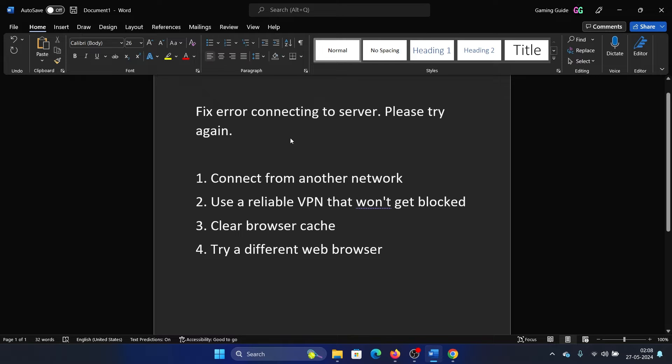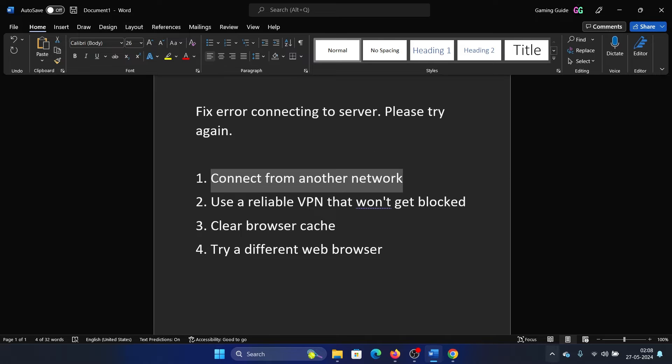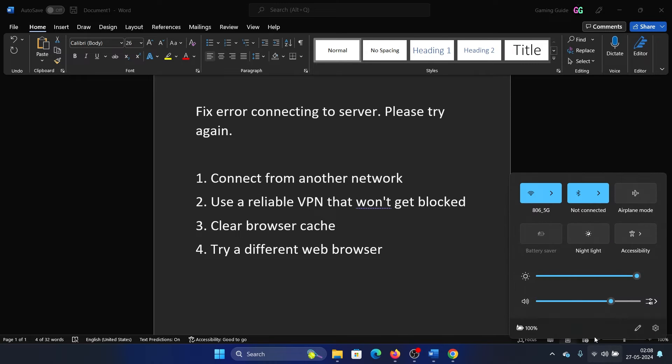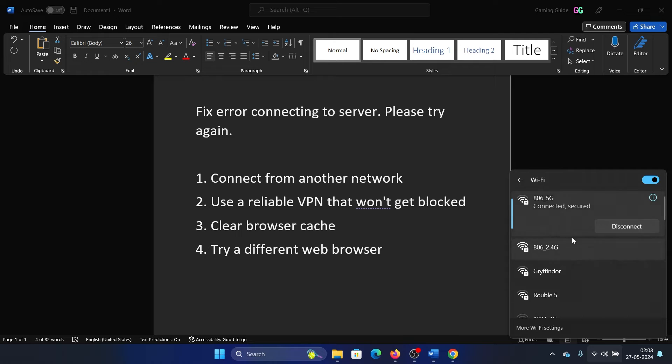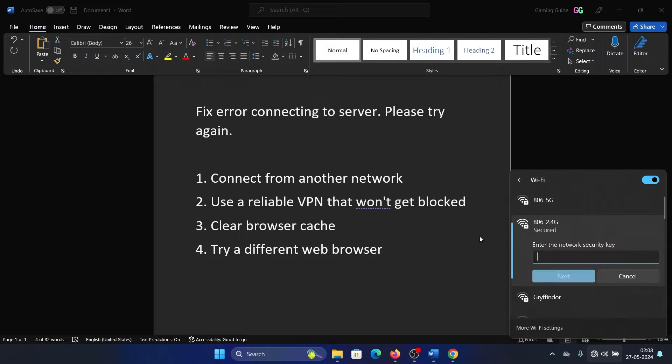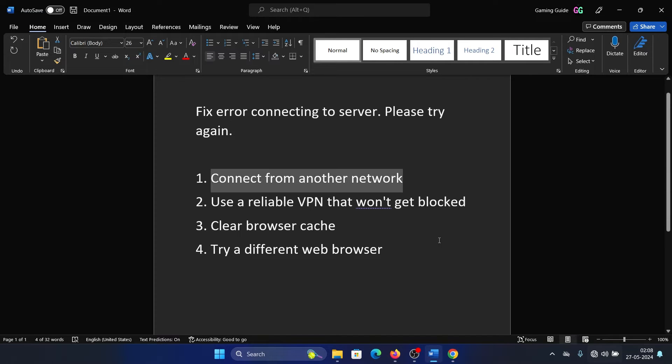Now the first solution is to connect to another network. For example, if I'm connected to the 5G network, I can try connecting to the 2.4G network or some other network.